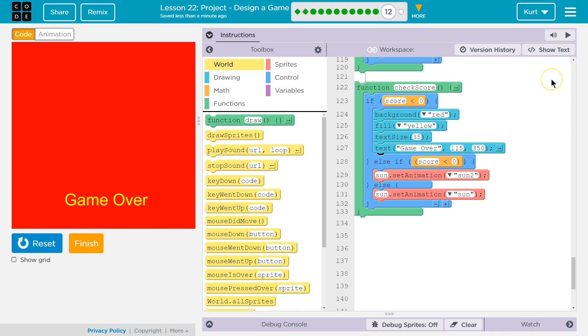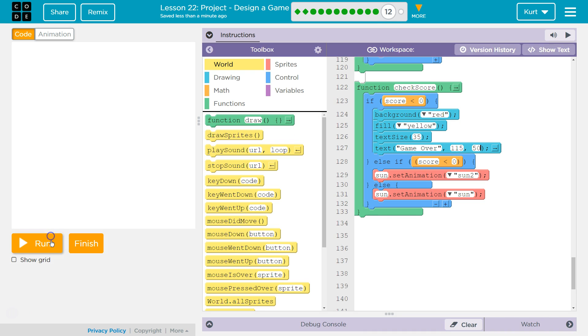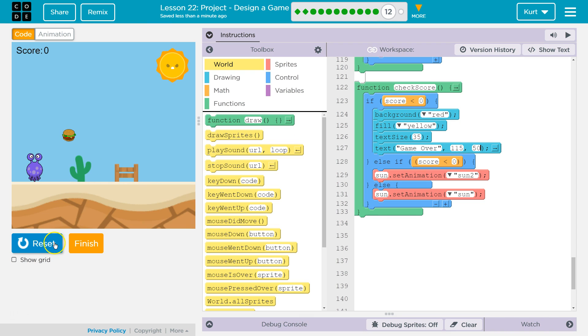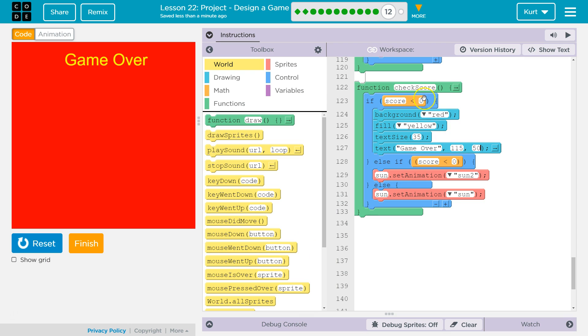Game over. Perfect. So now I have a game over and actually... Maybe I want that up here for towards the top of the screen. That works. I'm just gonna reset.